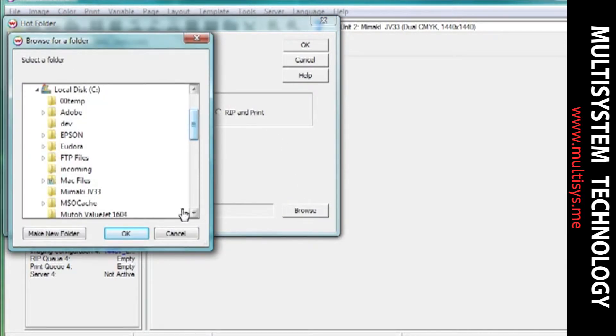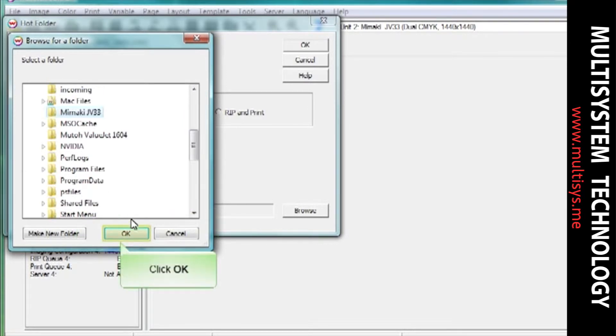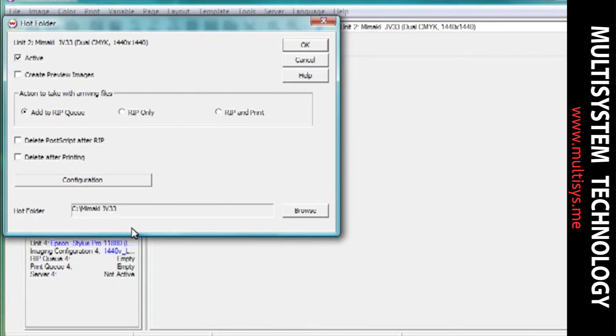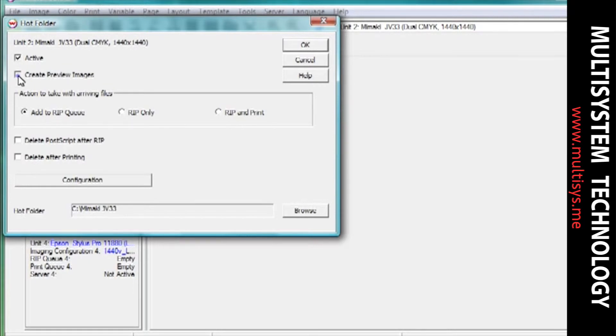If you are using the Wasatch Port Redirector, choose the folder that is being used with this feature. Select Create Preview Images to have smaller versions of your image created when you rip the file. Selecting this option will allow you to apply transforms to your hotfolder.